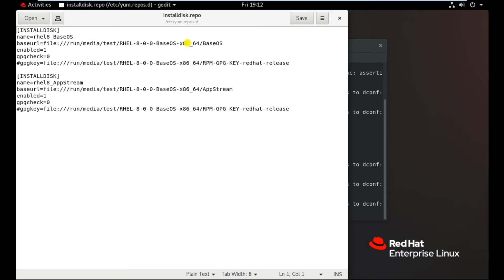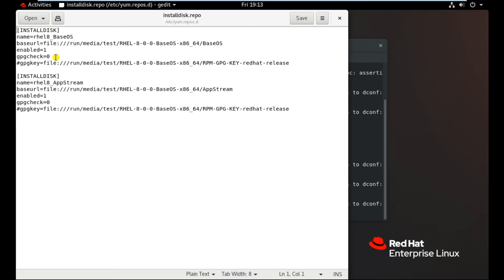But in this case, as our folders are available in the base OS and AppStream, so we need to provide the path of these two folders. Other things are similar to the previous version, like we used to do in the previous versions.